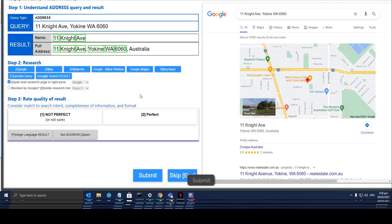It should be like a perfect address where you have the street name, the city, the state, the country, as well as the zip code.